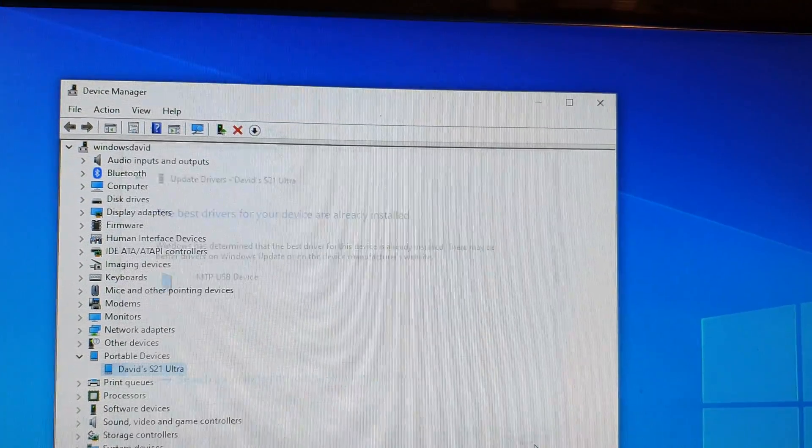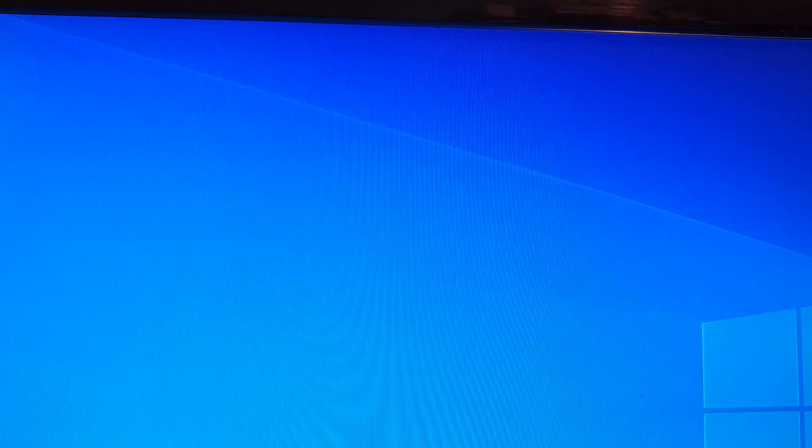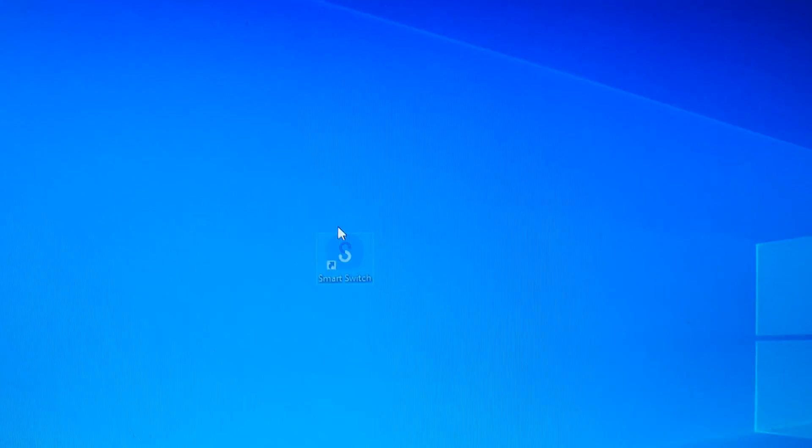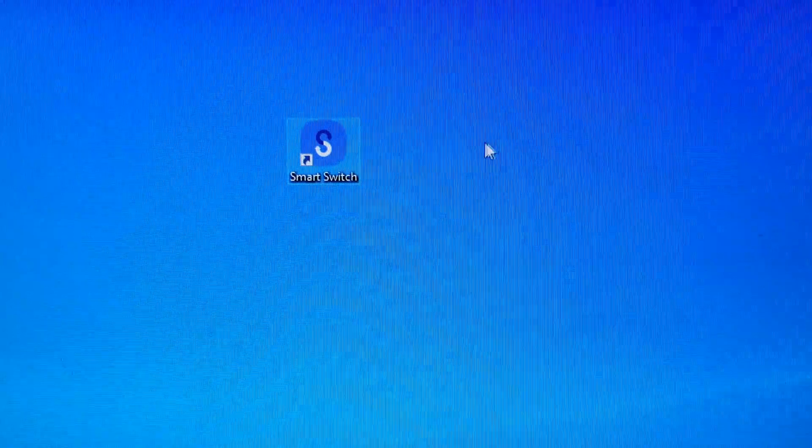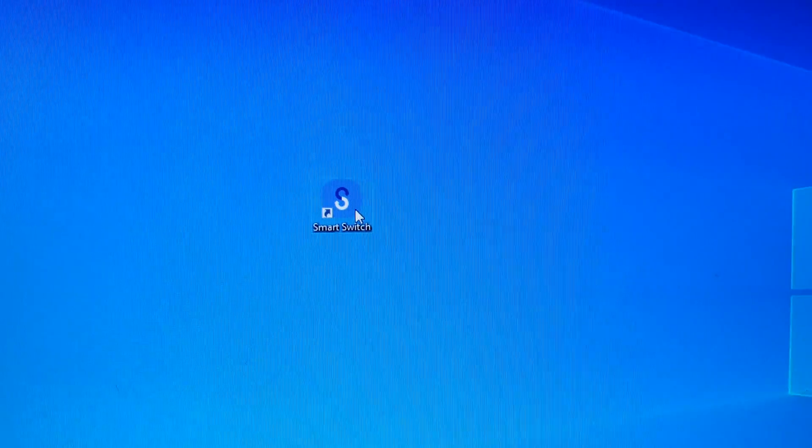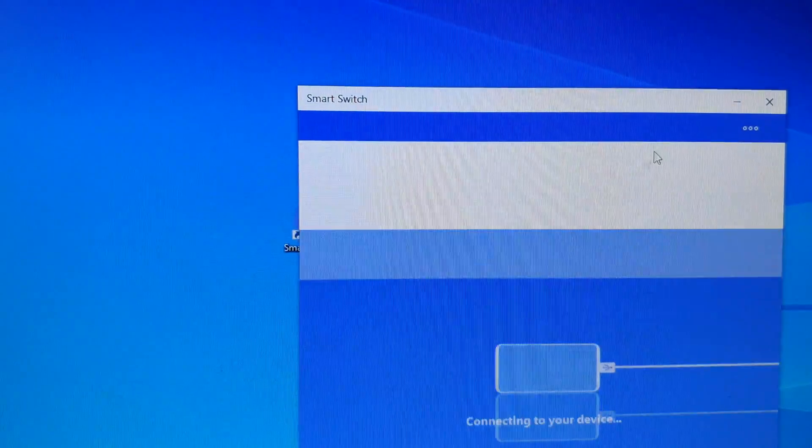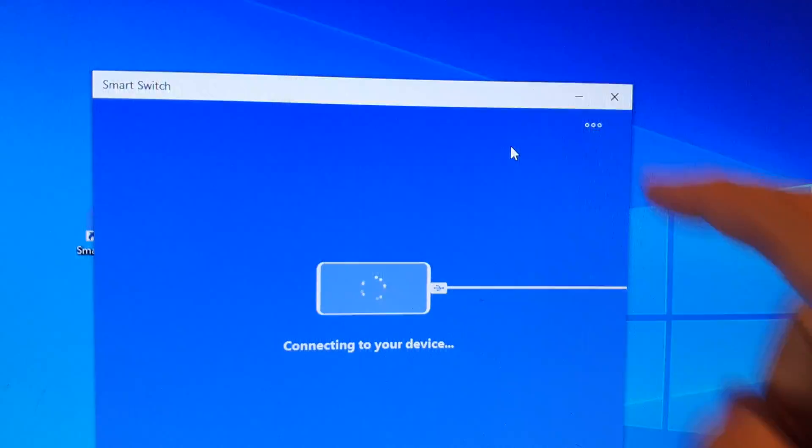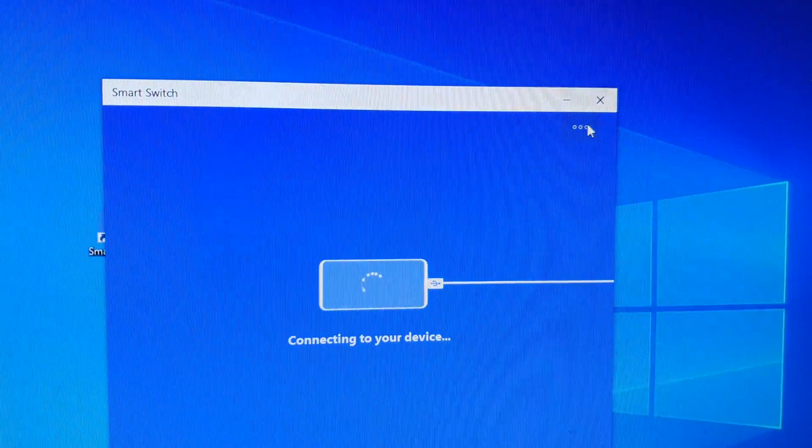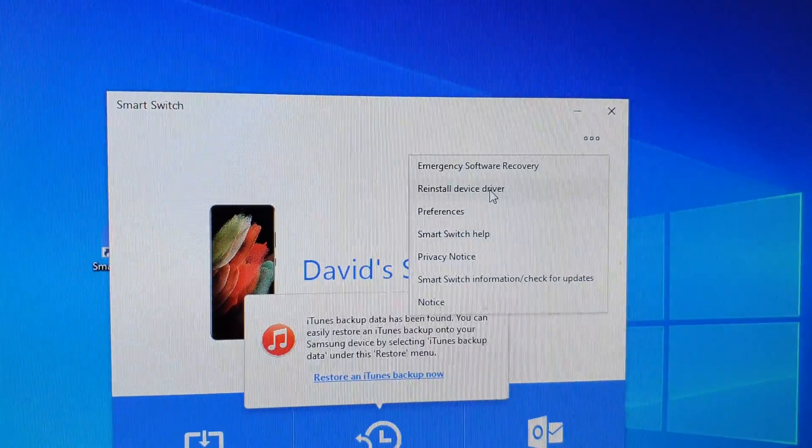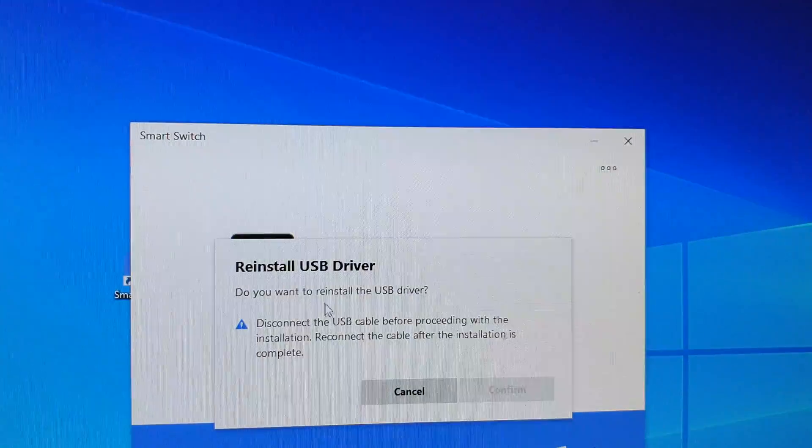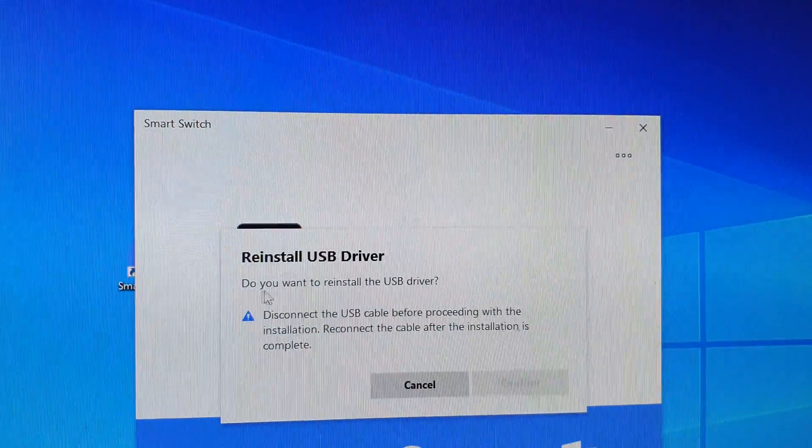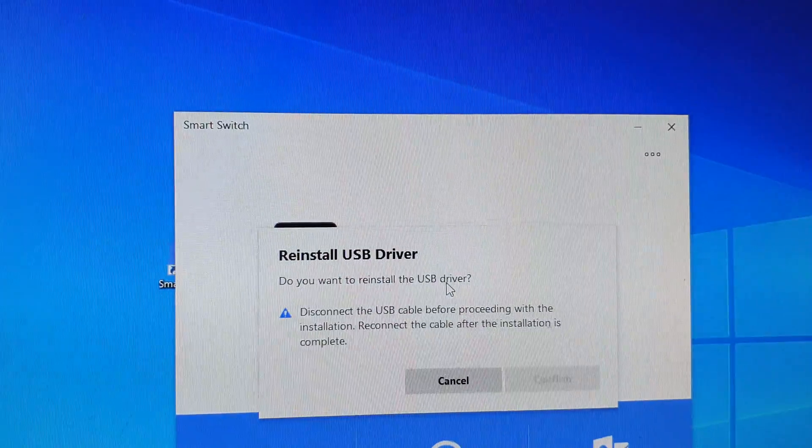Alternatively you can also install Smart Switch. You can download this from the Samsung website and open that. Then you can click on the three dots at the top here and then click on Reinstall Device Driver. It says do you want to reinstall the USB driver?